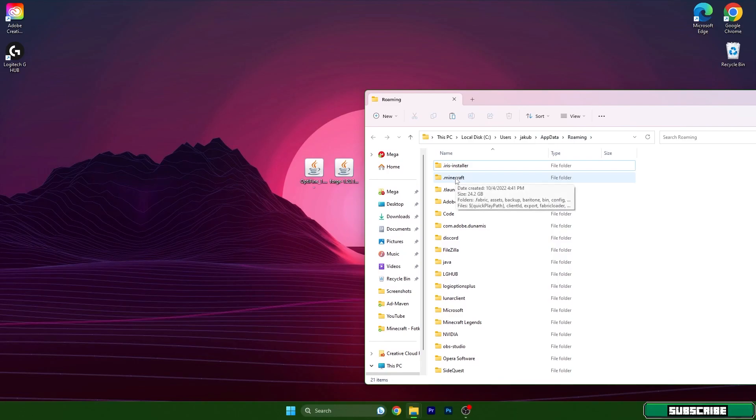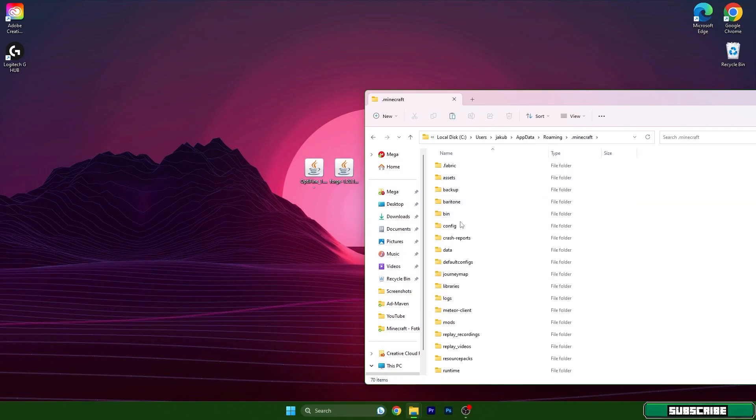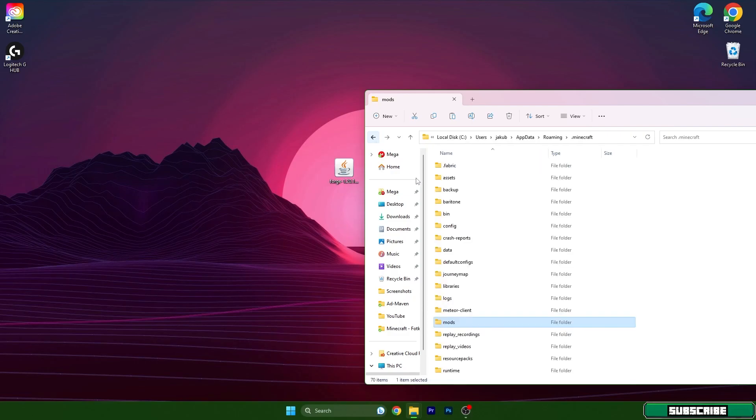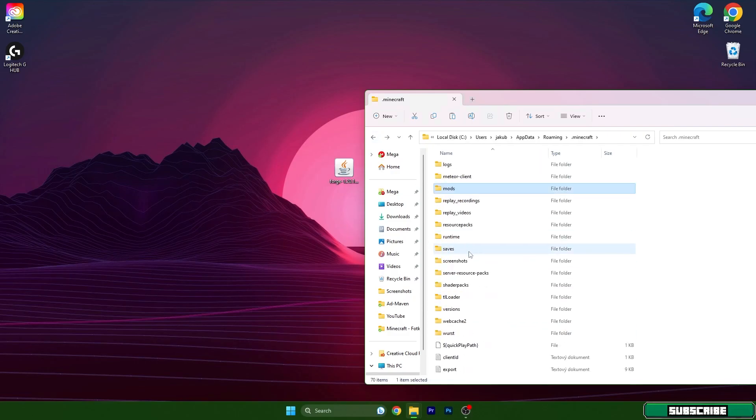So go to the .minecraft and once we get here go to the mods folder and you need to take the Optifine and drop it in here. Go back and scroll down to versions.